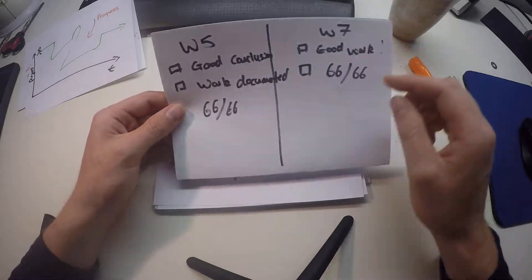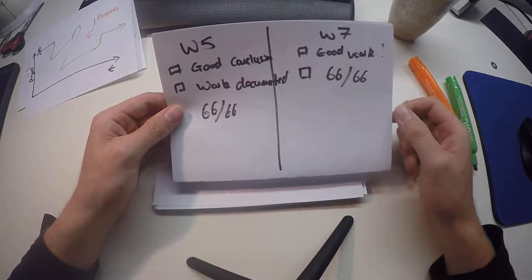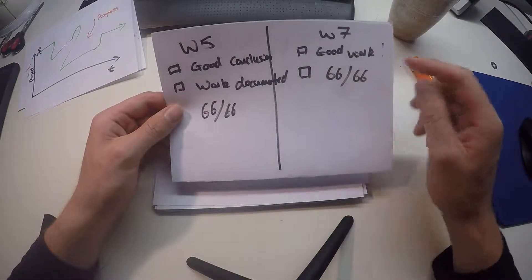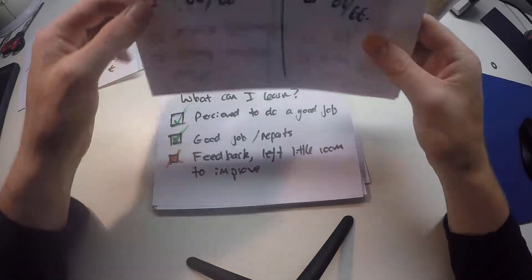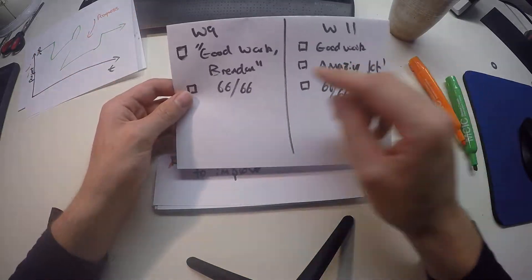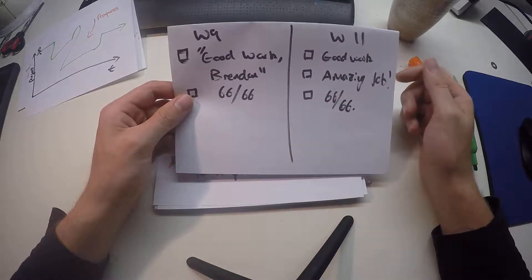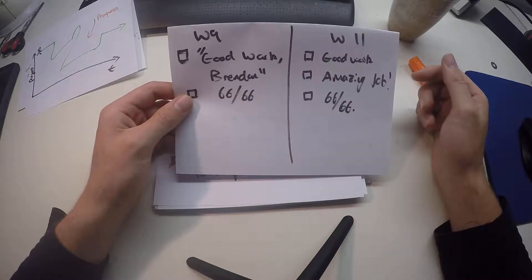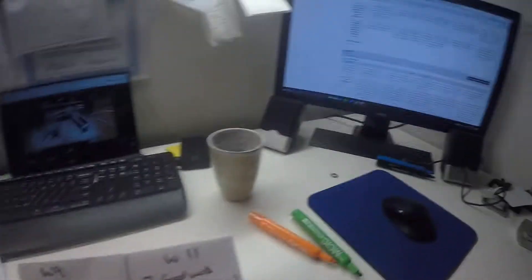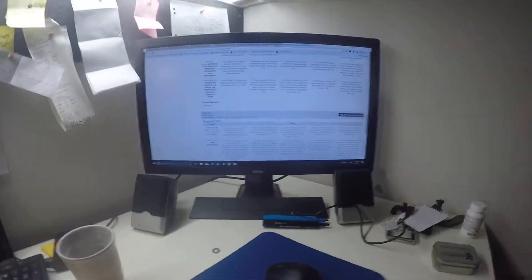Some feedback I got: Good conclusions. Good work in week 7. Good work, Brendan. Good work, amazing job in week 11. If you don't believe me, I've got the things right there.